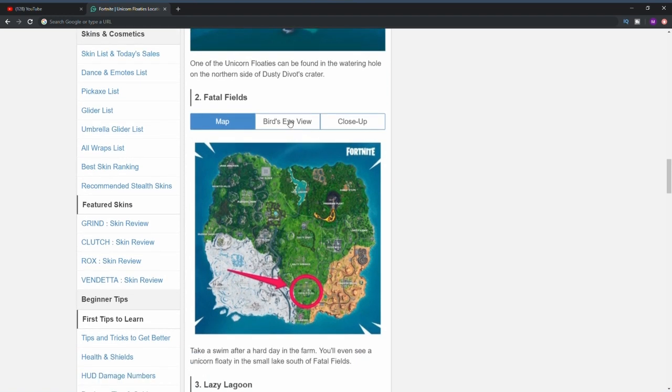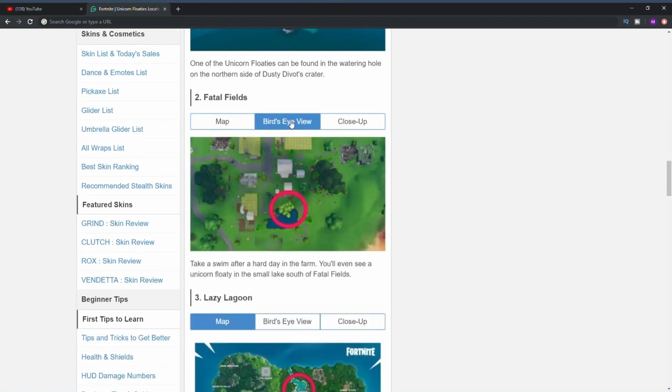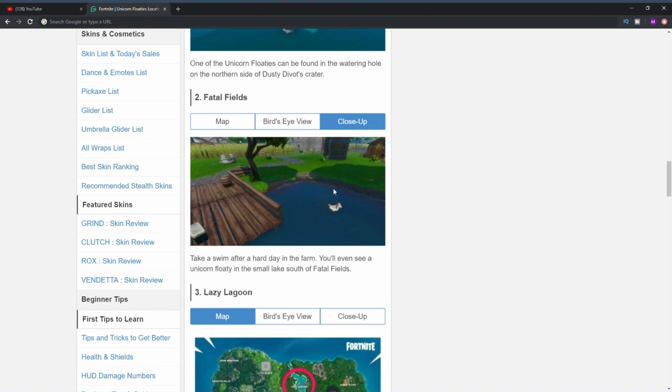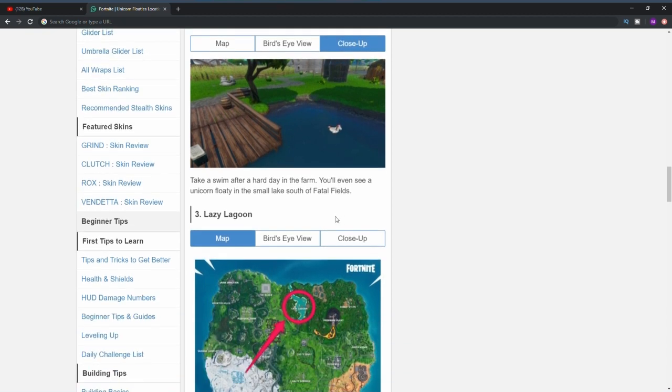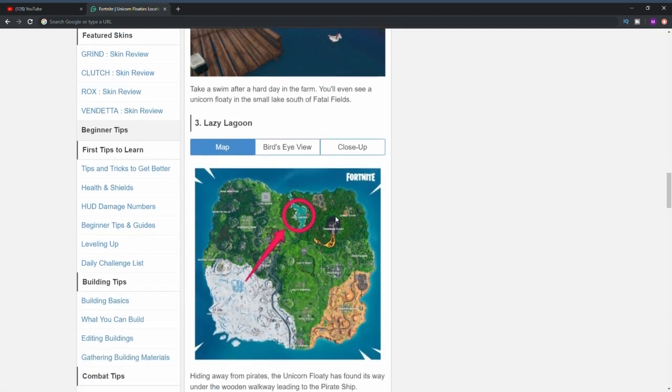The next one is at Fatal Fields. Here's a bird's eye view, as you can see right there it's pretty much in the only little pool that's in Fatal Fields. Here is a close-up image right there, you can see it's basically right there, very simple to find.